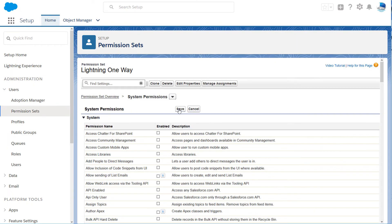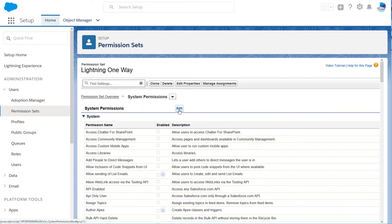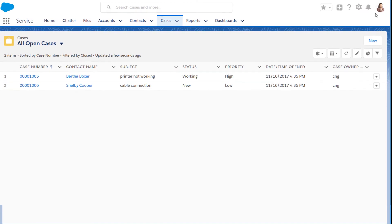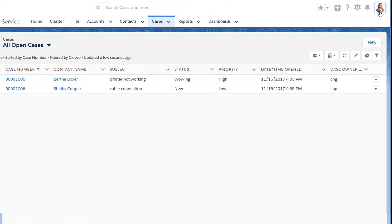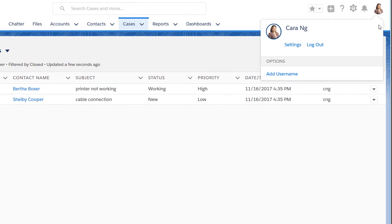When you enable this permission, users with the affected profiles or permission sets see Lightning Experience the next time they log into Salesforce. And they no longer see the Switch to Salesforce Classic link in their profile menus.